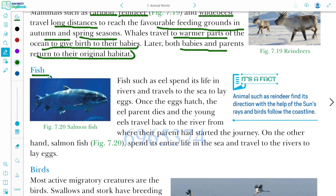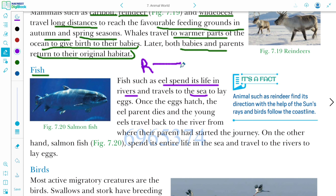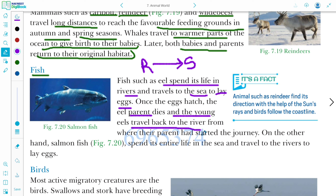For fish migration: eels spend their life in rivers and travel to the sea to lay eggs. Once the eggs are hatched, the eel parent dies, and the young eels travel back to the river where their parents started the journey. On the other hand, salmon fish spends its entire life in the sea and travels to the river to lay eggs.